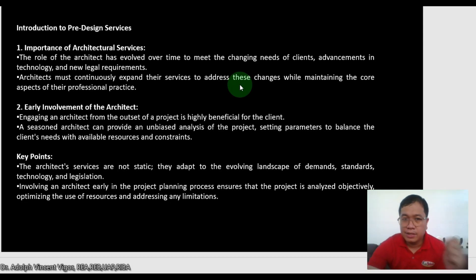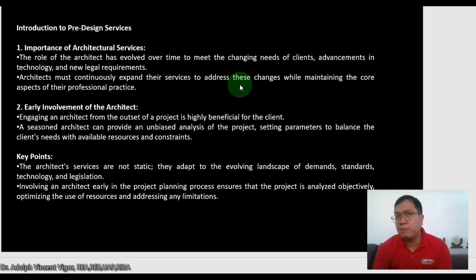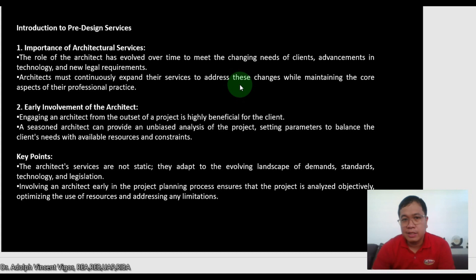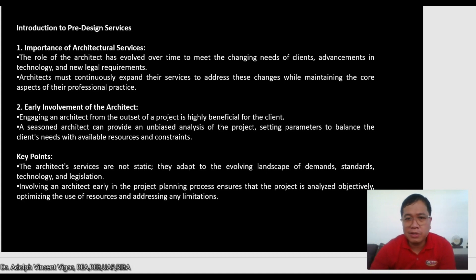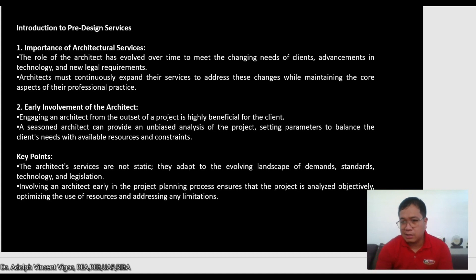Good day class. Today we're going to discuss pre-designed services — UAP SPP Document 201, Introduction to Pre-Designed Services. Let's look first at the importance of architectural services. The role of the architect has evolved over time to meet the changing needs of clients, advancements in technology, and new legal requirements. Architects must continuously expand their services to address these changes while maintaining the core aspects of their professional practice.